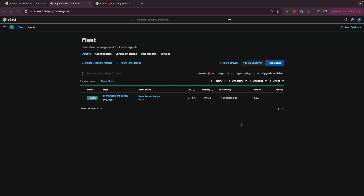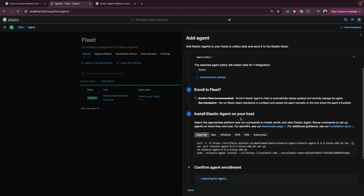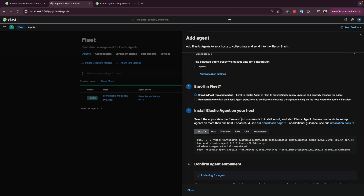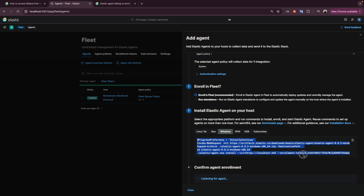Now we will do the installation of the Elastic Agent on another machine. Click 'Add Agent' and go to the command lines. Here we have Windows — you copy the command, paste it on another machine. I have a Windows machine here, so I'll do the installation. It will download the version and do the installation. Give it a few seconds and we'll see if there is any issue or if it works.